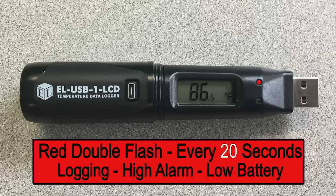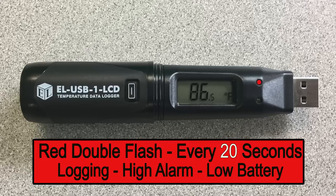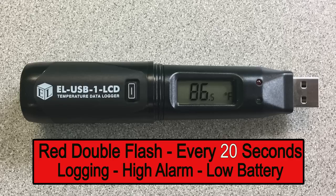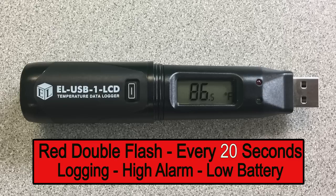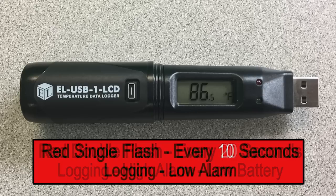A red double flash every 20 seconds indicates the device is actively logging but the high alarm has been exceeded and the battery is running low. If you set up the device to hold the alarm, the LED will continue to flash even after the temperature has returned to within set limits. Also make arrangements to download the data and replace the battery before it is depleted.